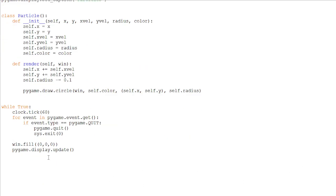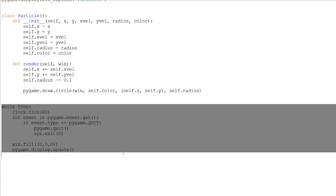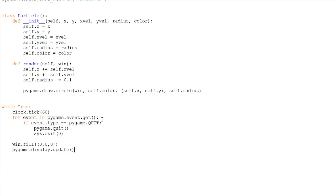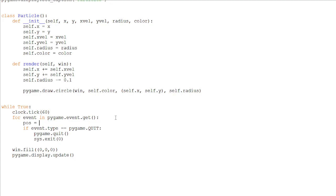So in our game loop over here, let's get the position of our mouse and make the particles follow our mouse. You don't have to do this. If you want, for example, there to be particles when your player jumps or something, you can do that as well. So let's just get the position, pygame.mouse.getPos.